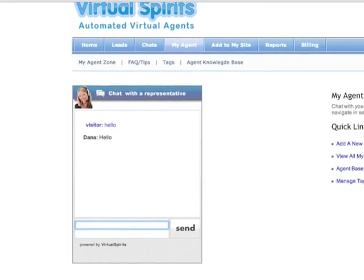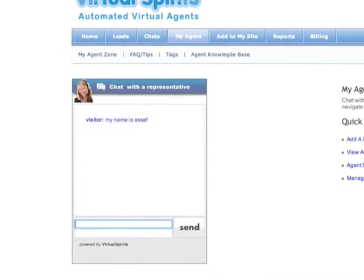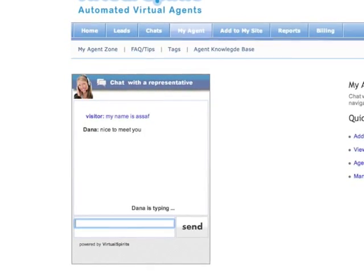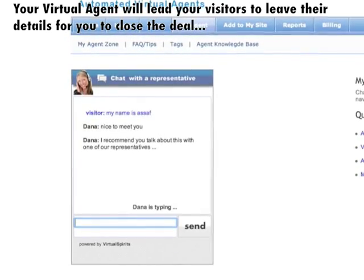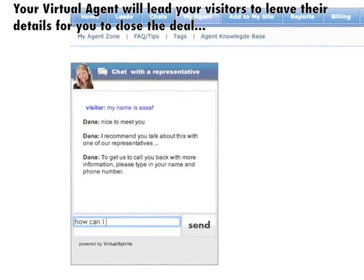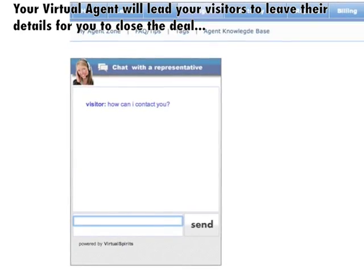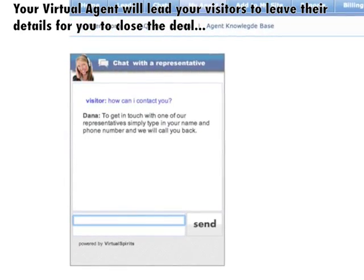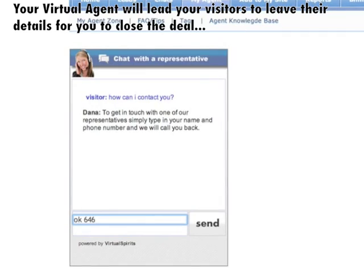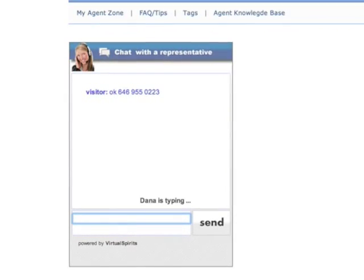At this point, speak to your agent and see the responses it generates to further learn how it works. As you will see, the agent will always push your visitors to leave their contact details, which then turns into leads that will be sent directly to your email address.